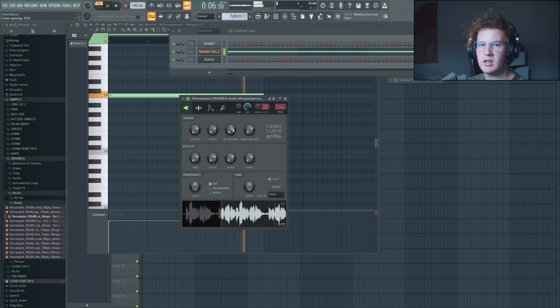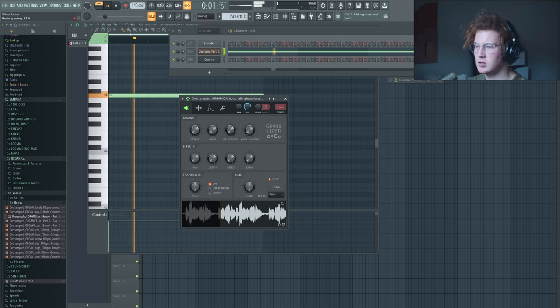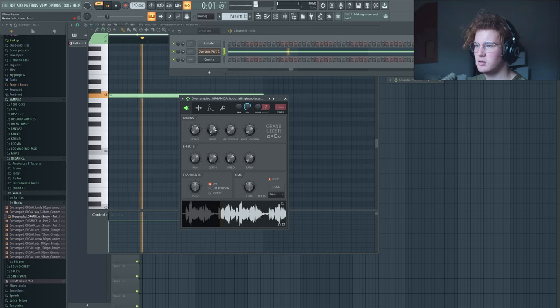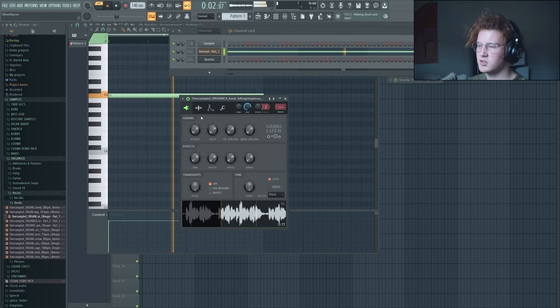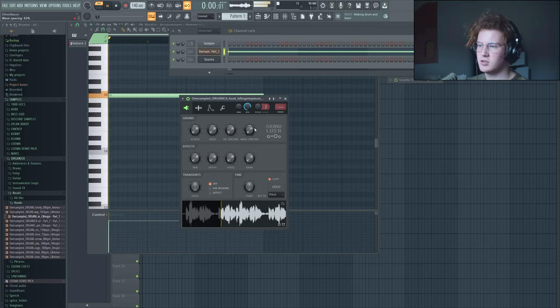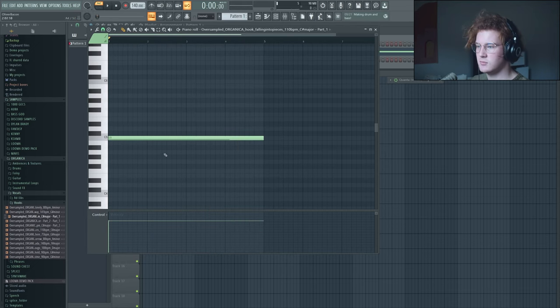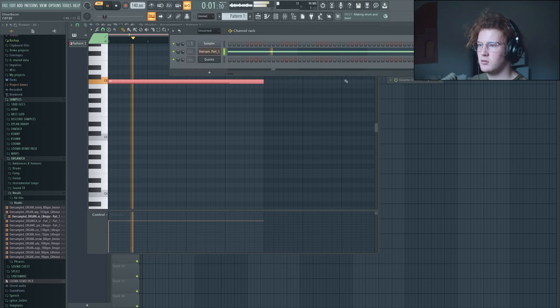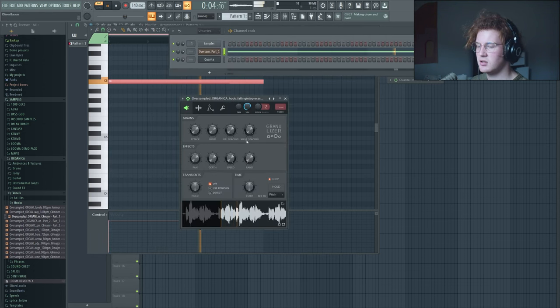Grain spacing is going to be how much overlap you have between the grains. Hold is going to be kind of like how long each grain is being held down. Attack is just how fast your sound goes from 0 to 100 basically. Cool thing is when we pitch this up, we can also hear what it sounds like pitched up.